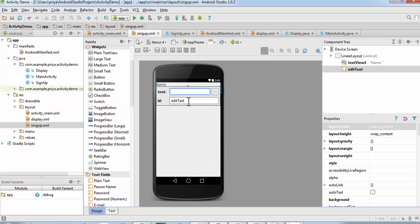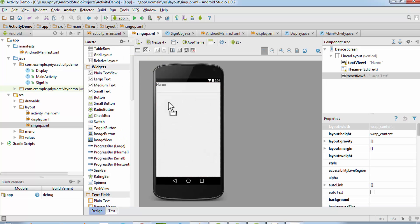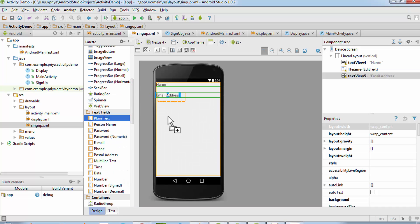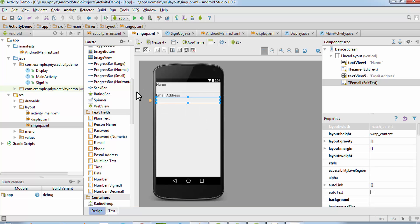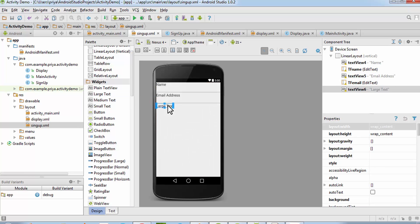Double-click on the Plain Text field and make the ID 'tf_name'. Add one more Large Text for email — you can add as many fields as you want. Then add a text field for email address and name it 'tf_email'.